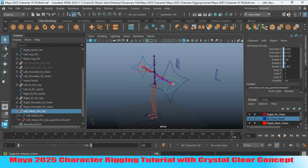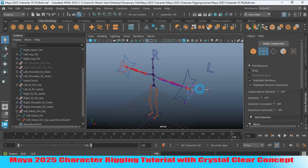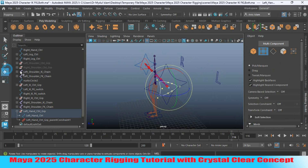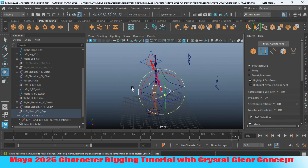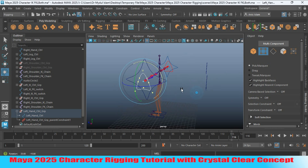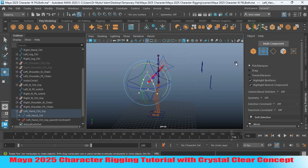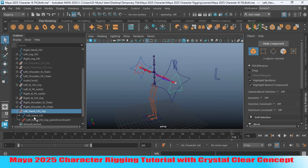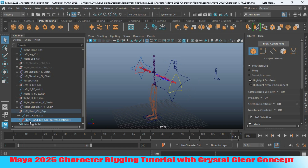Now go to vertex selection mode, select the vertices and rotate as shown. Rotate 90 degrees, then go to object mode. Now delete the left hand constraint — the controller group left hand controller group constraint.